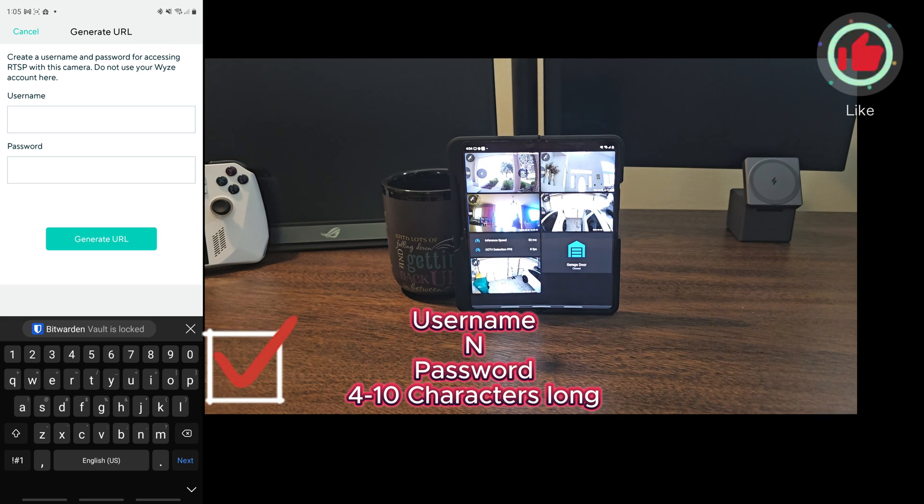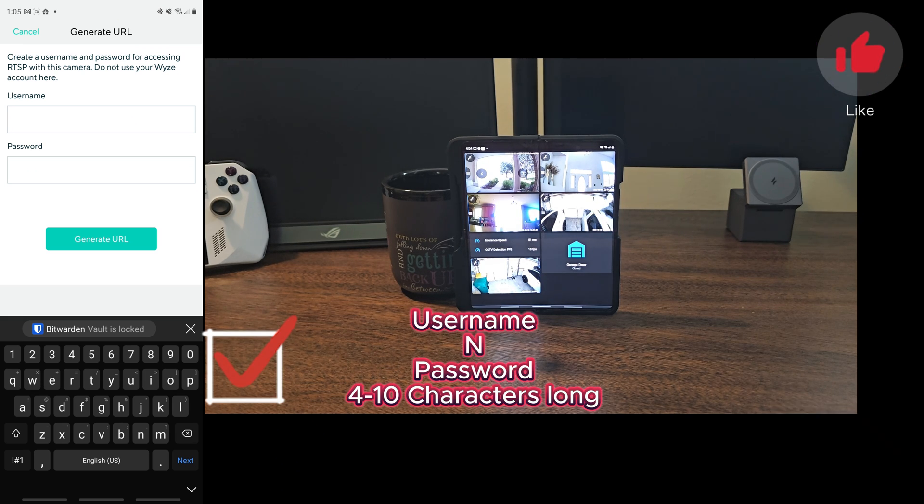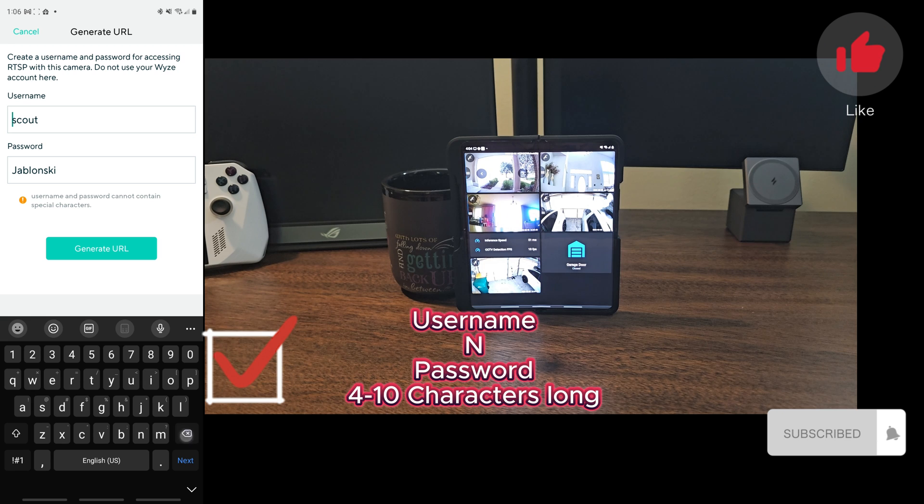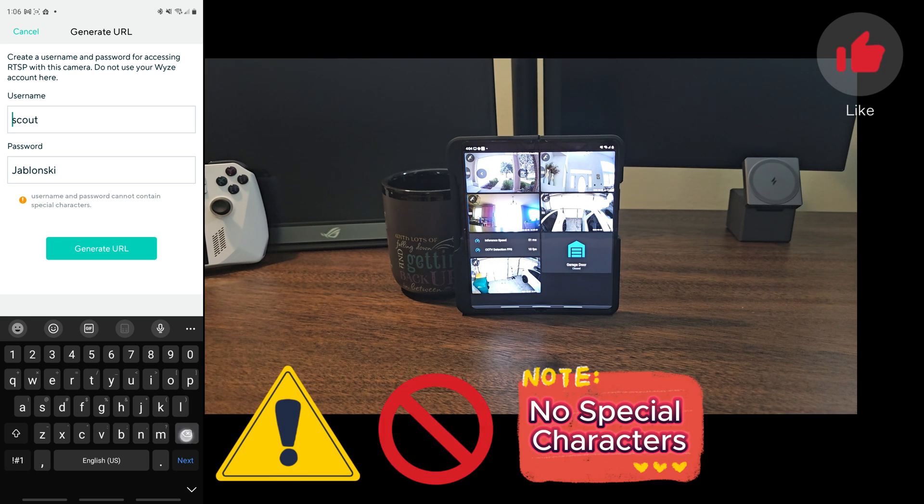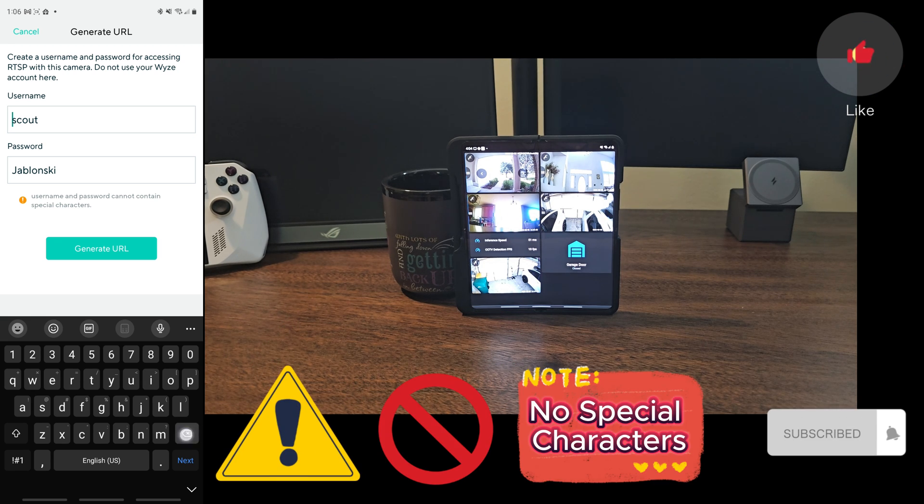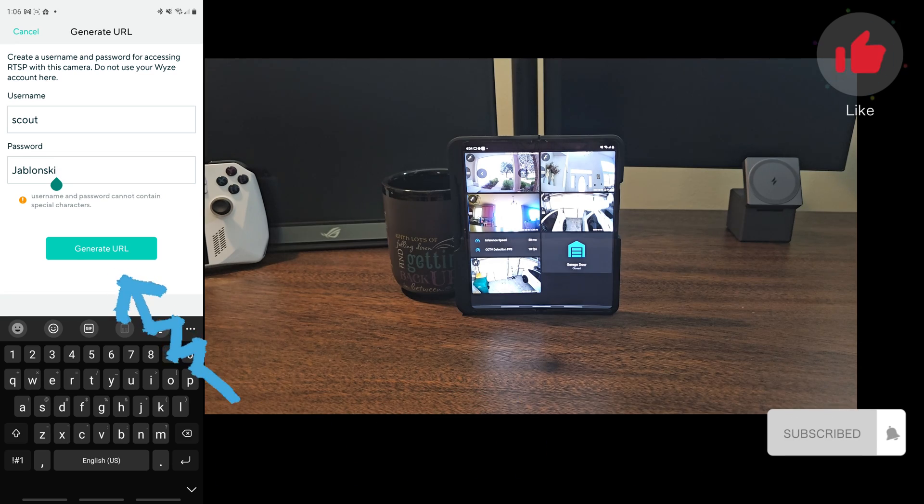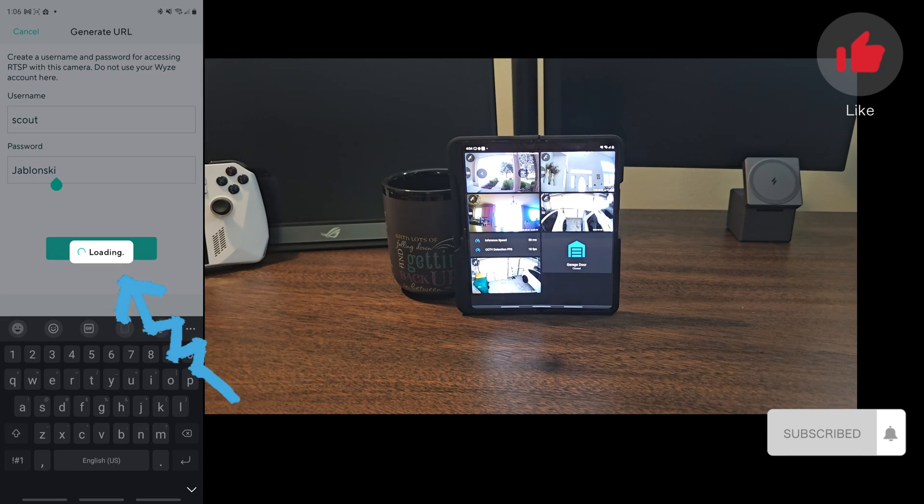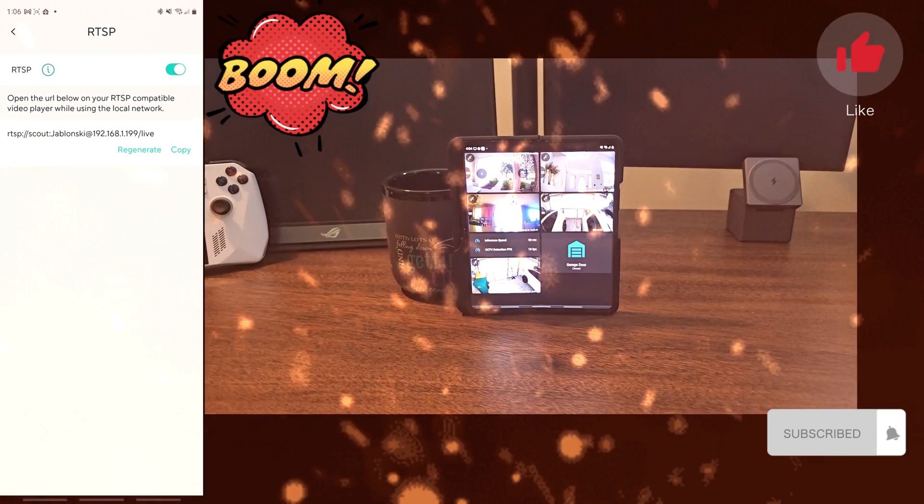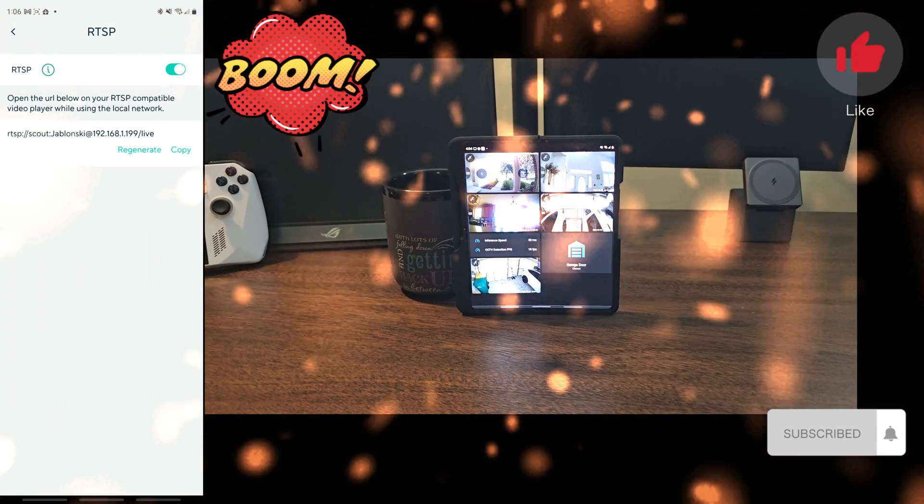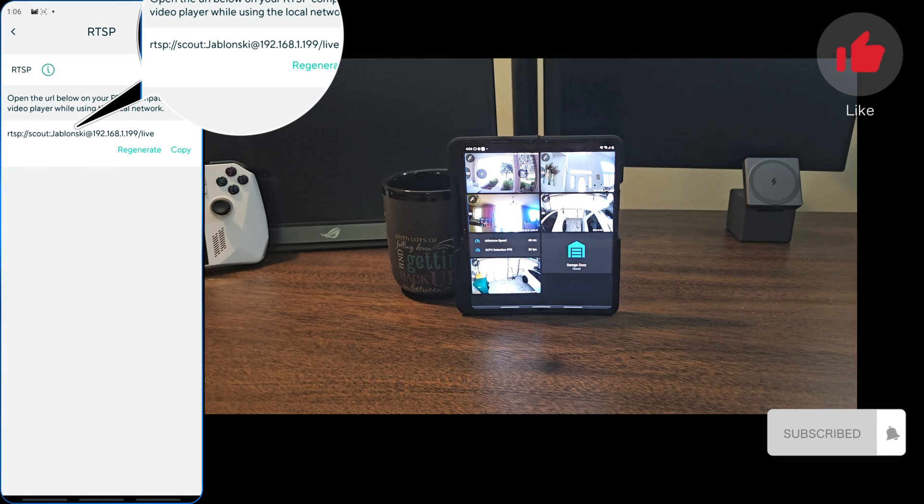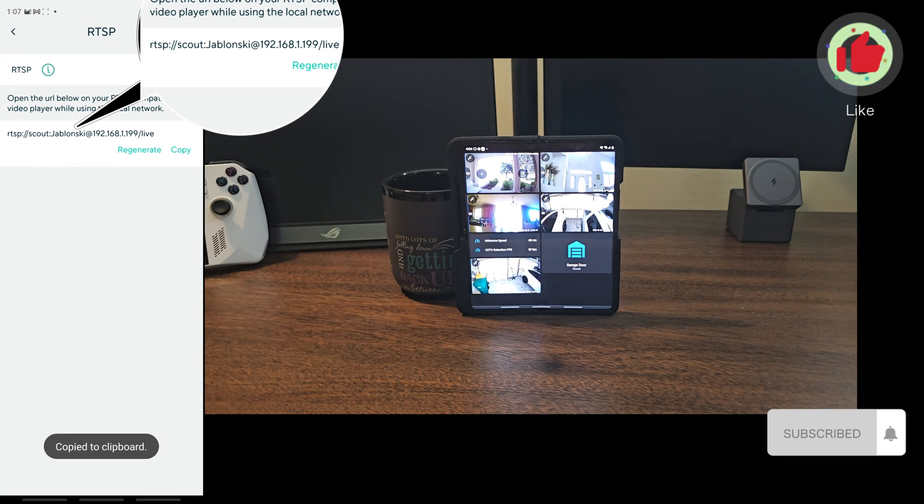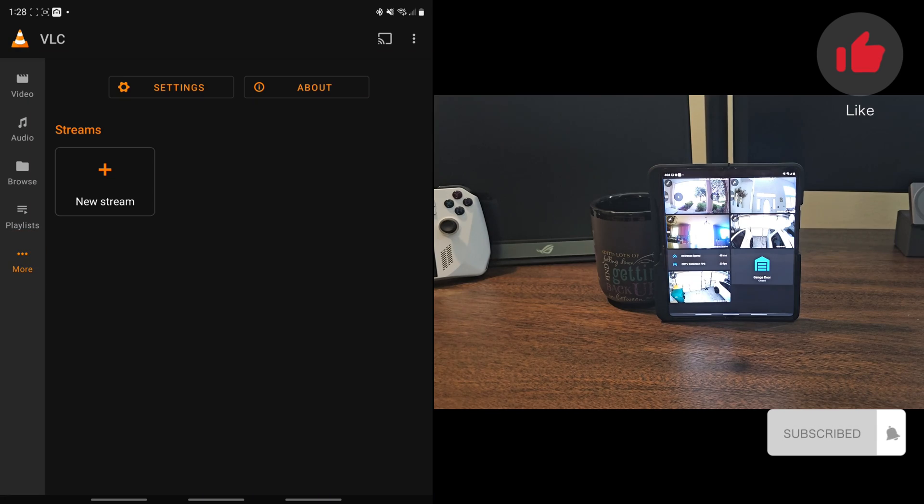Note the password and the username character should be four to ten characters long without any special characters. That means only alphanumerics are supported. Then click the generate URL button. Boom, that's it. RTSP URL should pop up by now. Use that RTSP URL link and hook it up to your NAS or NVR or whatever, like a VLC player or something for local streaming.